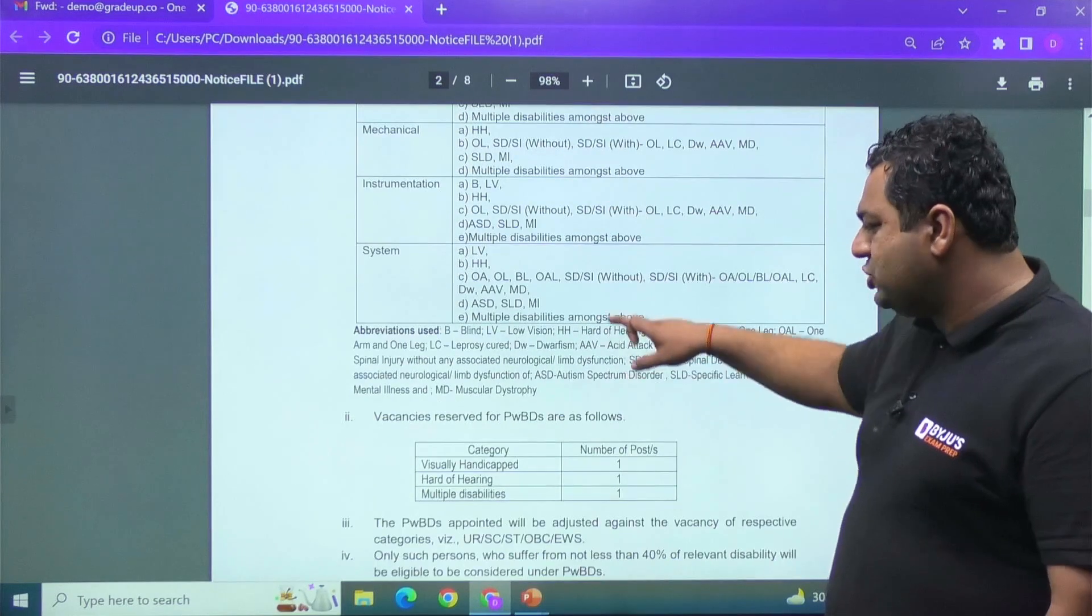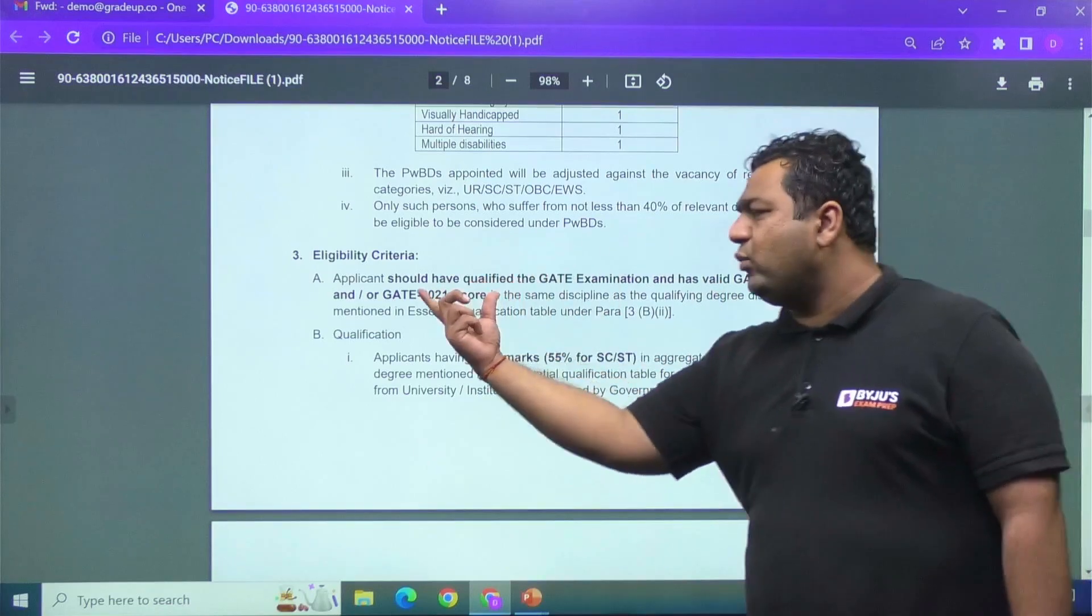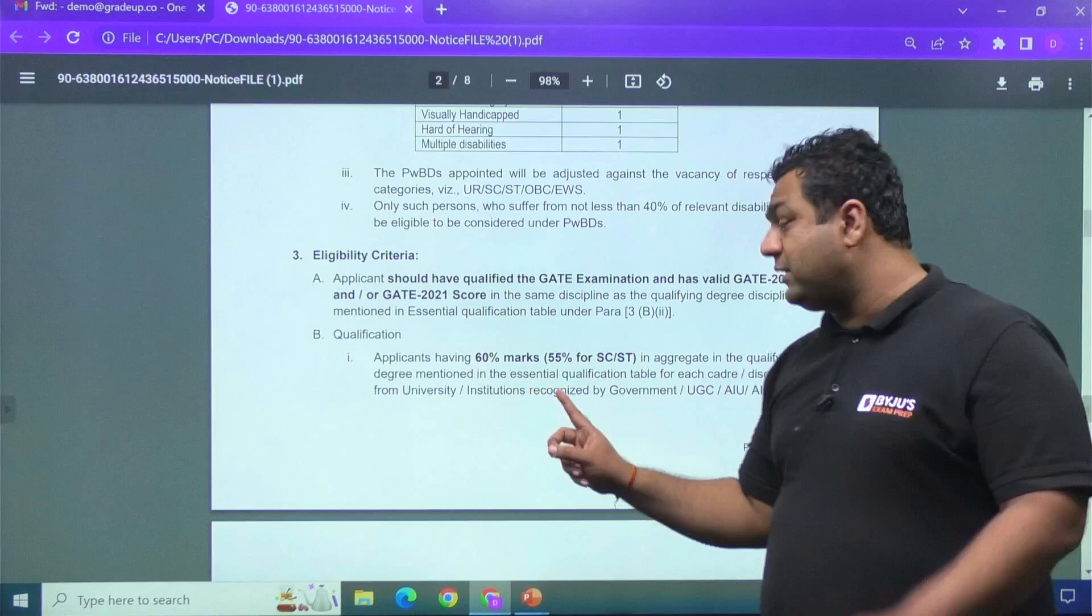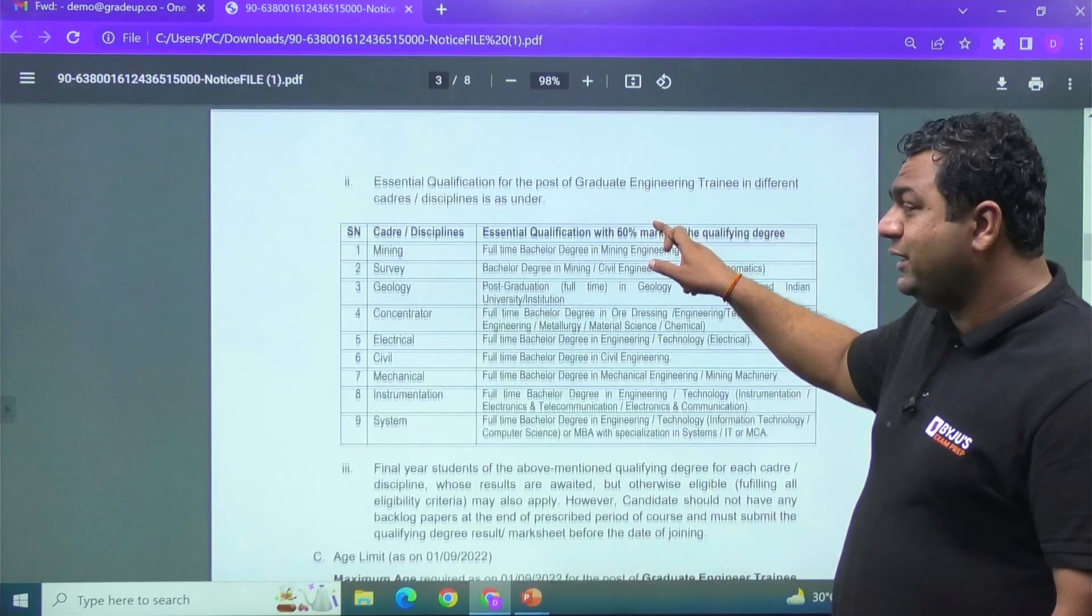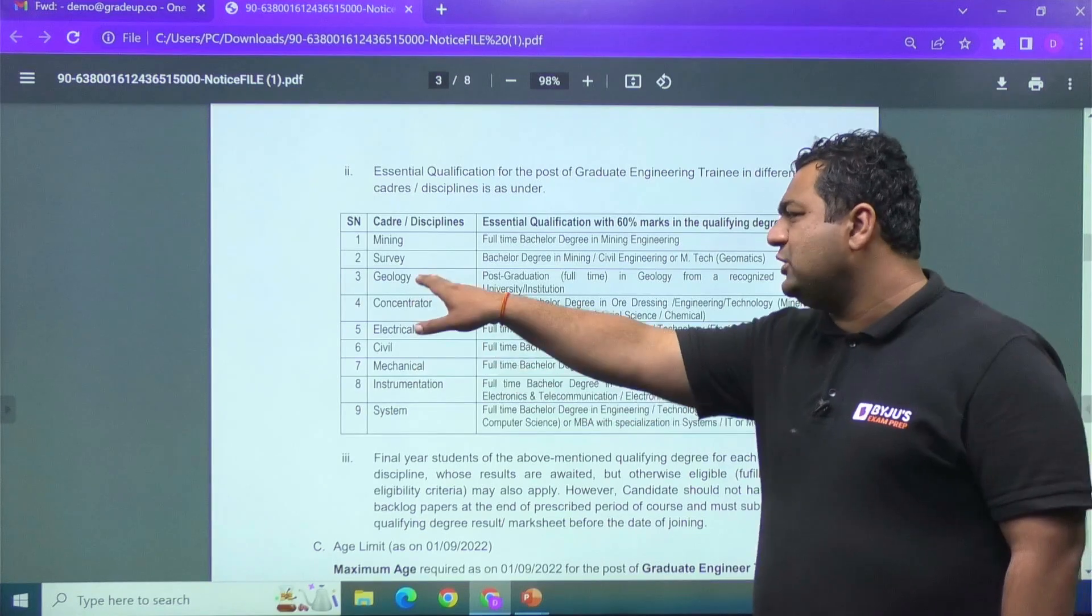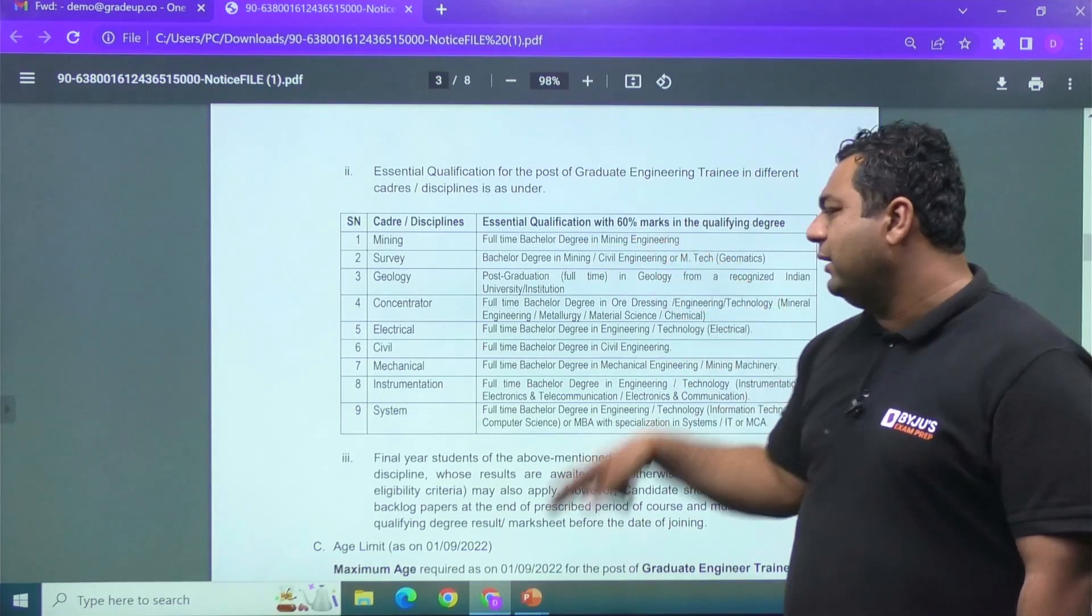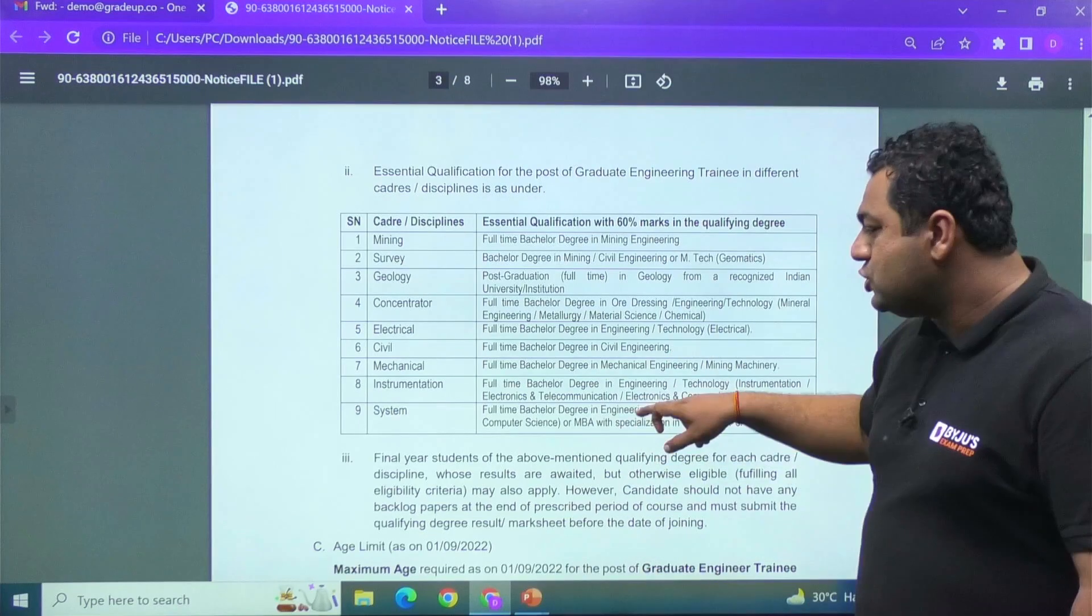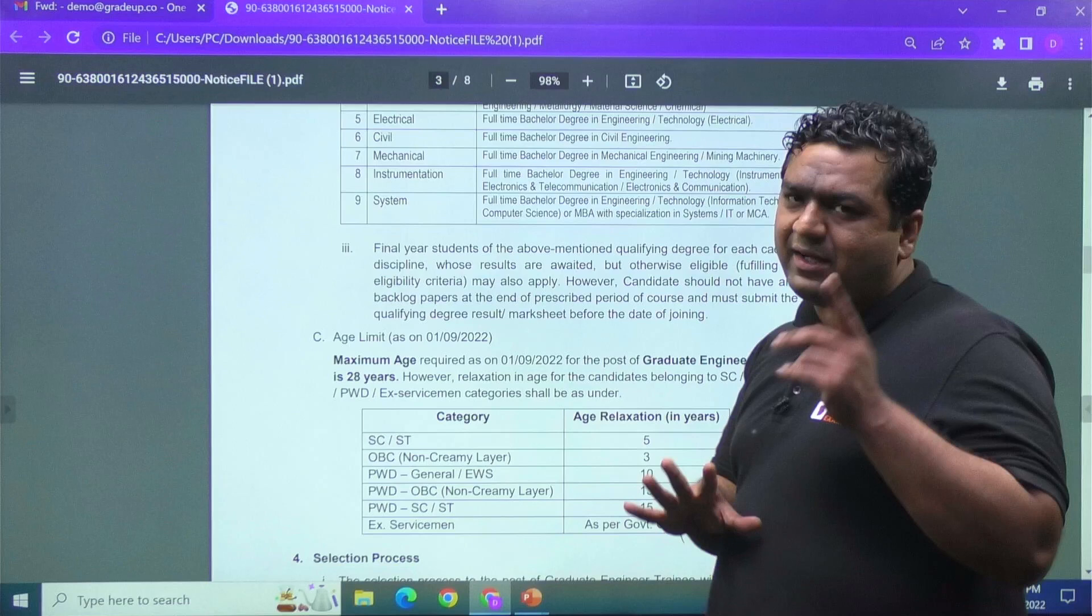They have also mentioned that when they will be taking the candidate from GATE 22 or 21 scorecard. And my dear, you must have 60% in your B.Tech if you are a general candidate, 55% for SC/ST. Definitely there is some age relaxation also there. And this is related to the B.Tech eligibility. So you are going to be eligible for, for let's say geology, if your post-graduation is there in geology. You are eligible for mining post if you are full-time bachelor in mining. You are eligible for civil post if you are full-time B.Tech degree in civil engineering. So my dear, then they have also mentioned final year students may be eligible if they fulfill the criteria.